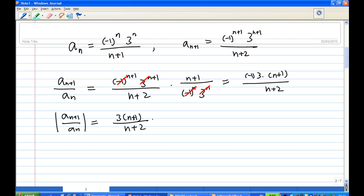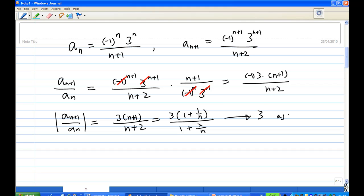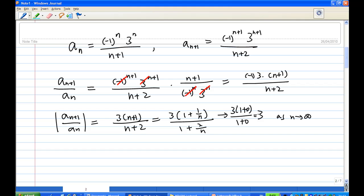What is this equal to as n approaches infinity? We know this is 3, because dividing numerator and denominator by n gives 3 * (1 + 1/n) / (1 + 2/n). As n approaches infinity, this becomes 3 * (1 + 0) / (1 + 0), which equals 3.